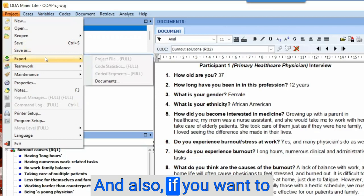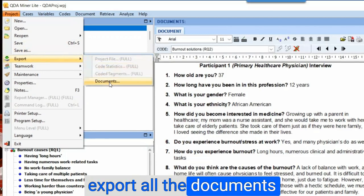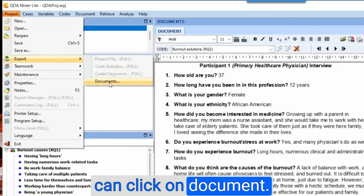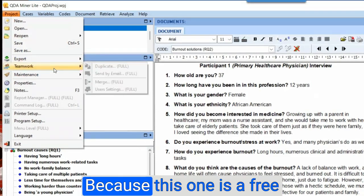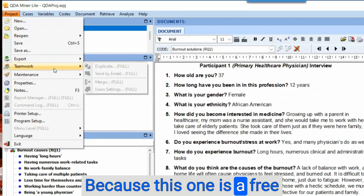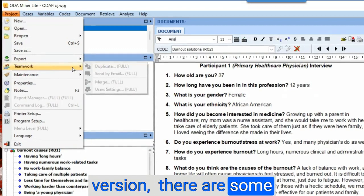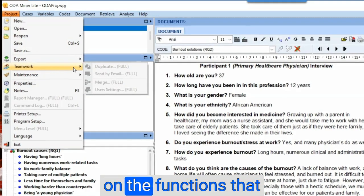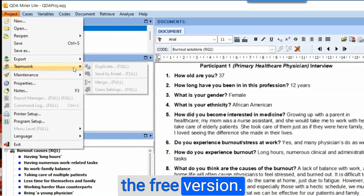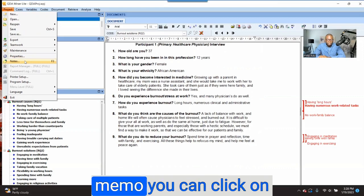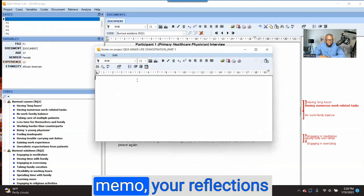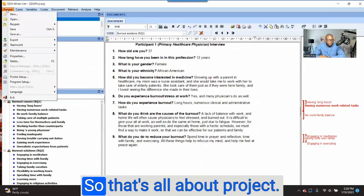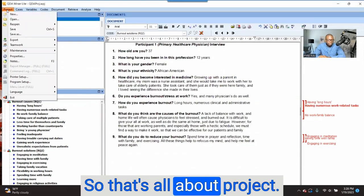If you want to export all the documents you have uploaded into the system, you can click on 'Documents.' Because this is a free version, there are some functions you may not be able to access. I'm going to focus on the functions available under the free version. If you want to write a memo, you can click on 'Notes' and write your reflections that you want to keep. That's all about Project.